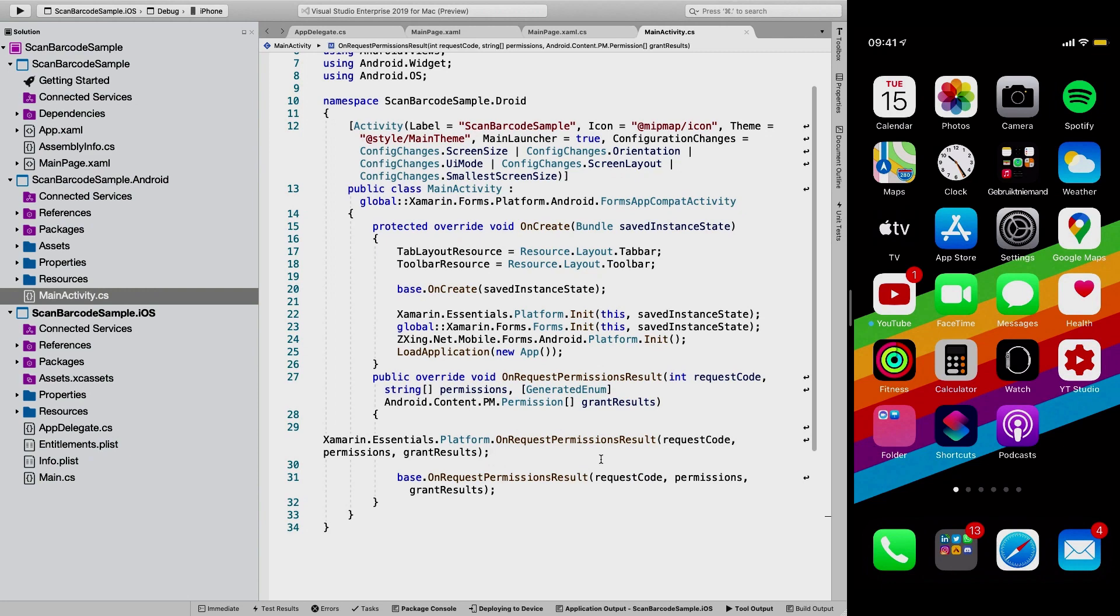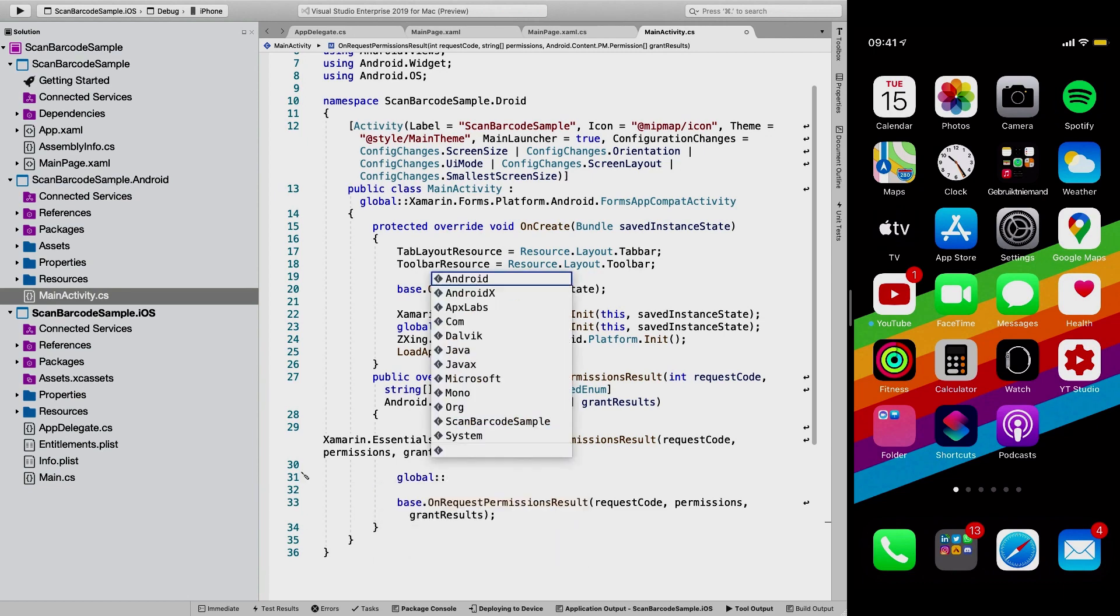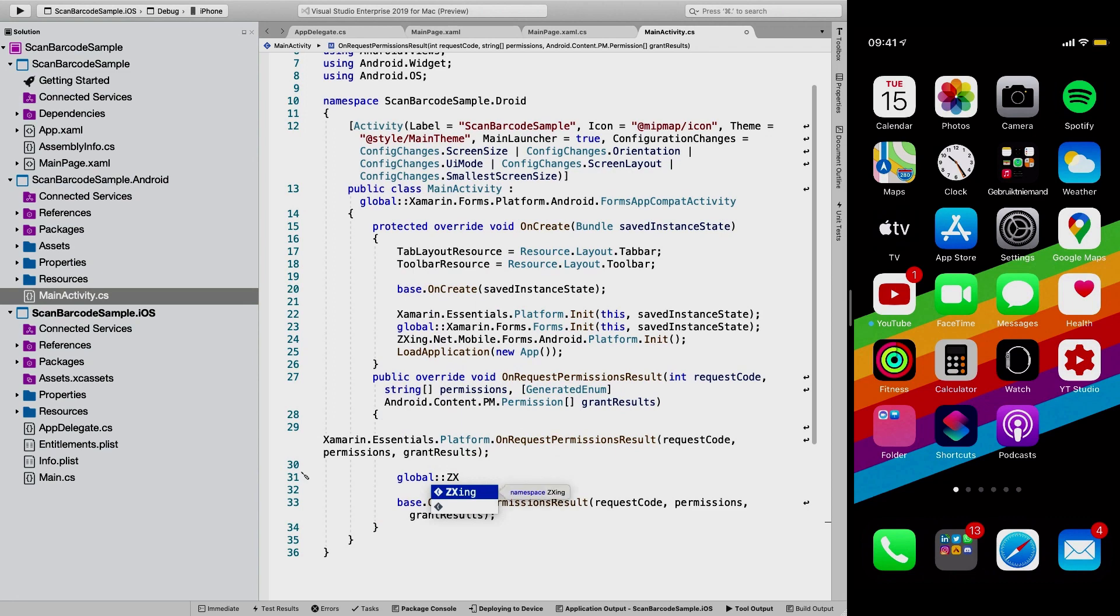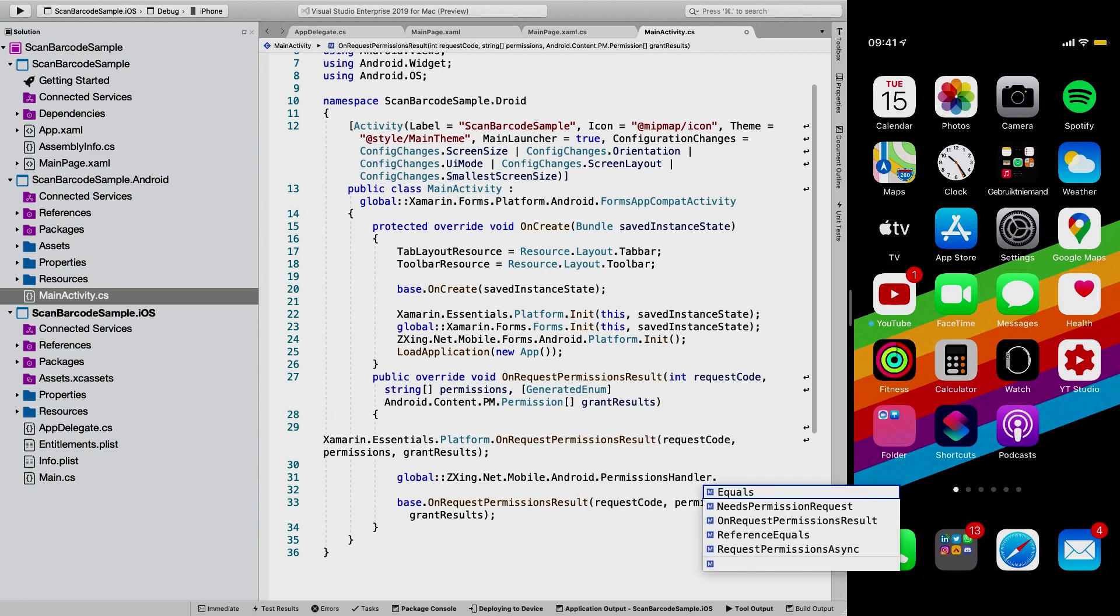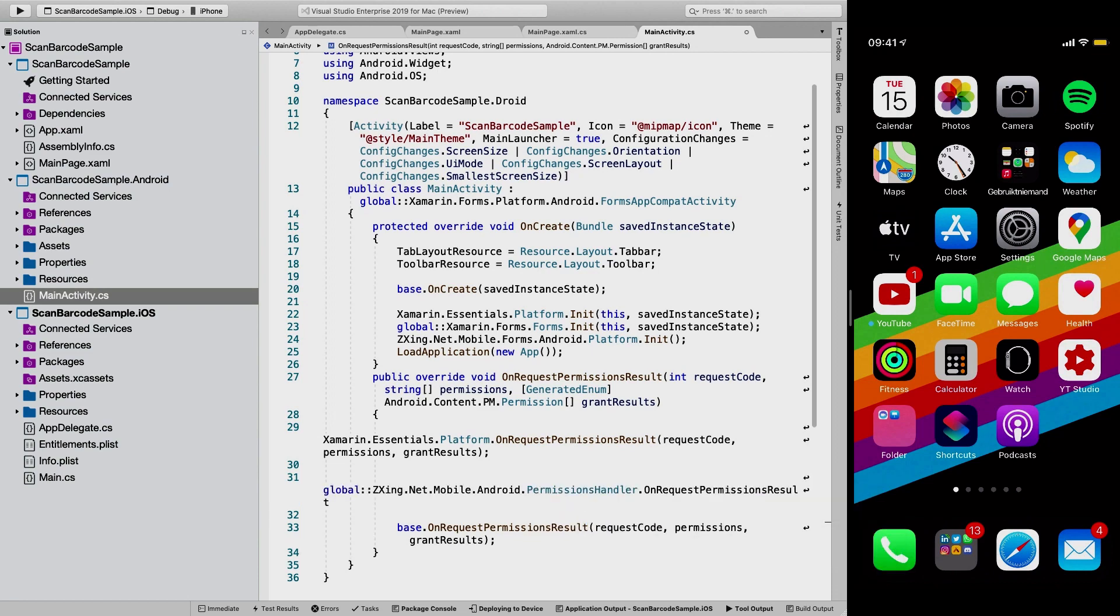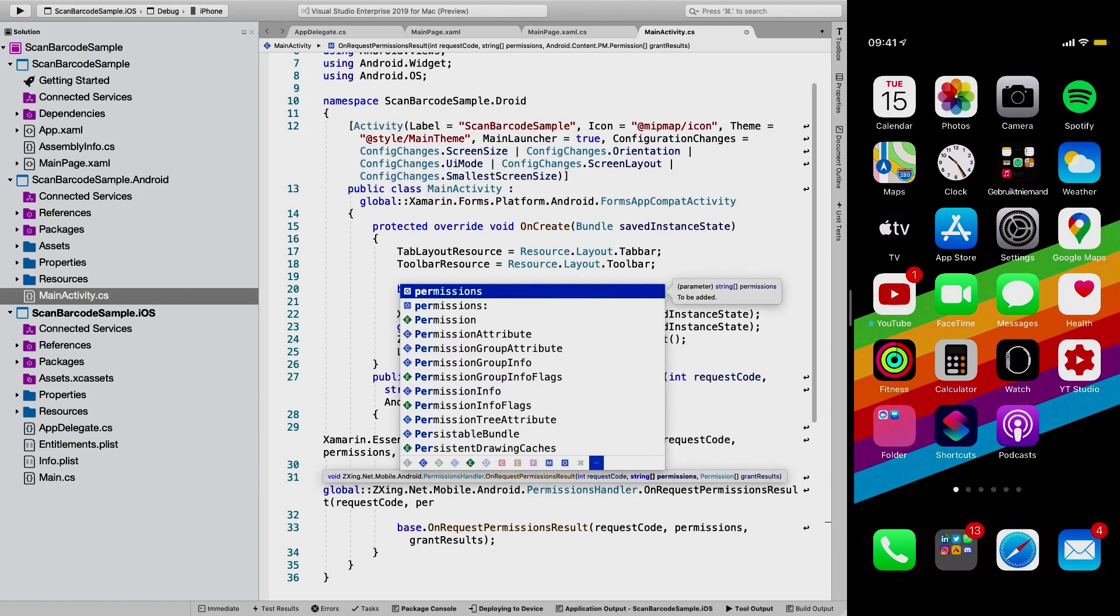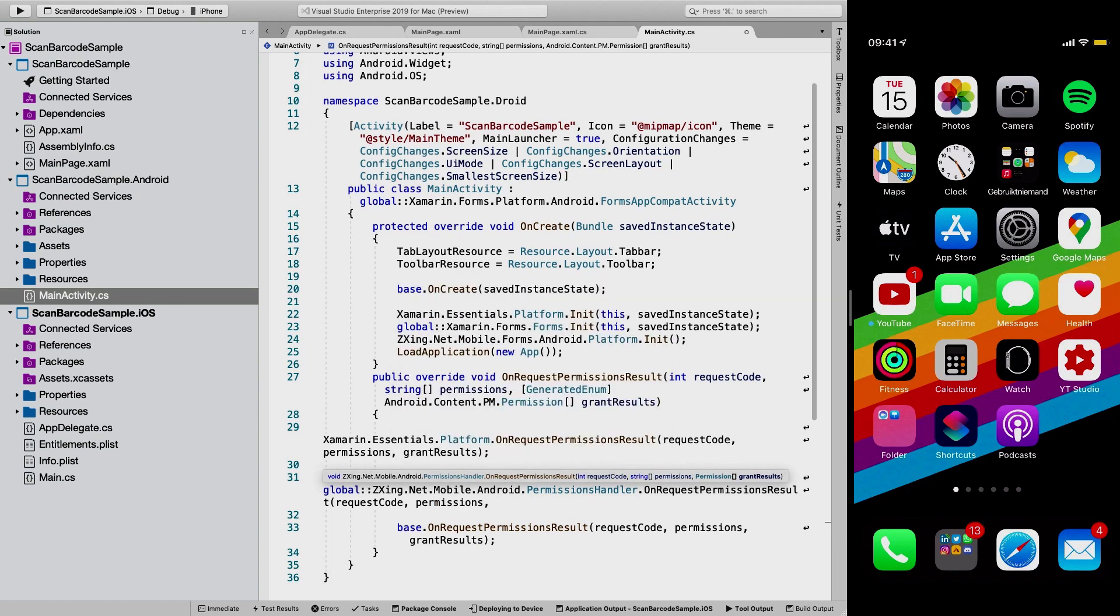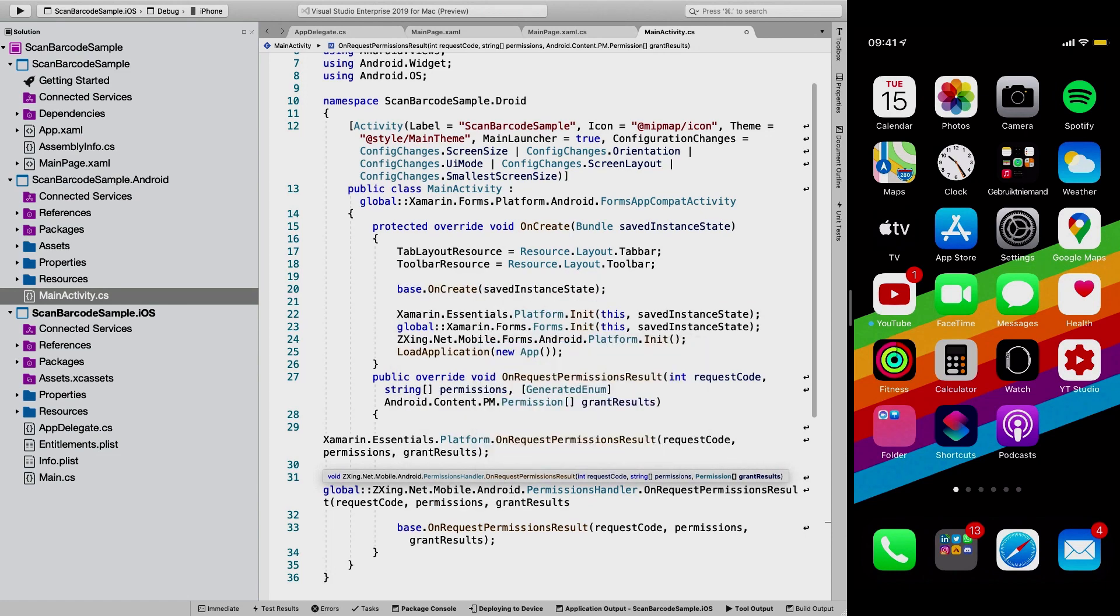So we're going to add a little line, just like the one that's in here already. And we are going to say global. So this is all found in the readme. So it's probably better if you just copy and paste this instead of trying to type this yourself. But it's good to get a little typing action in here. So let's just do that request code. And the other thing is permissions and grant results. So there we go. That's all we need for the permissions on Android.